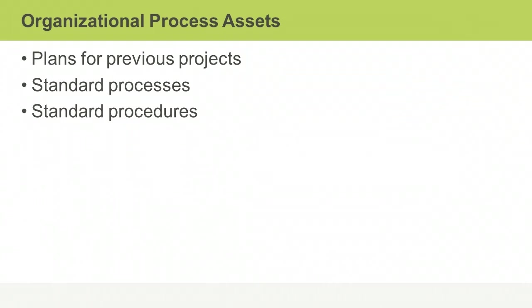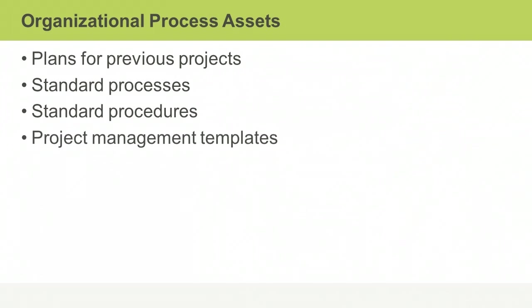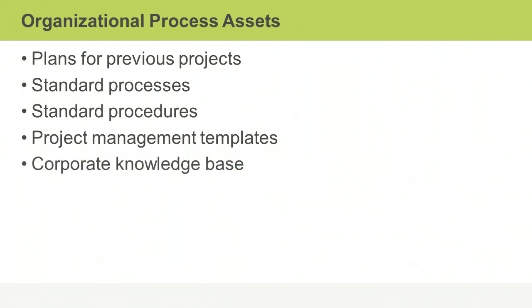Templates include general project tools such as risk templates, work breakdown structures, and schedule network diagrams. The corporate knowledge base is made up of historical data on projects completed in the past. Organizations often have information stores containing past measurements related to processes, products, and finances.